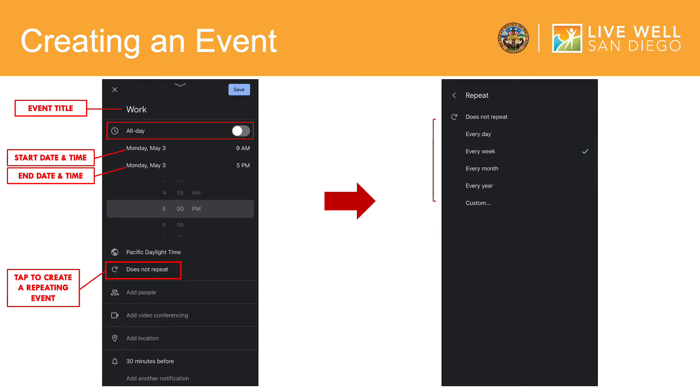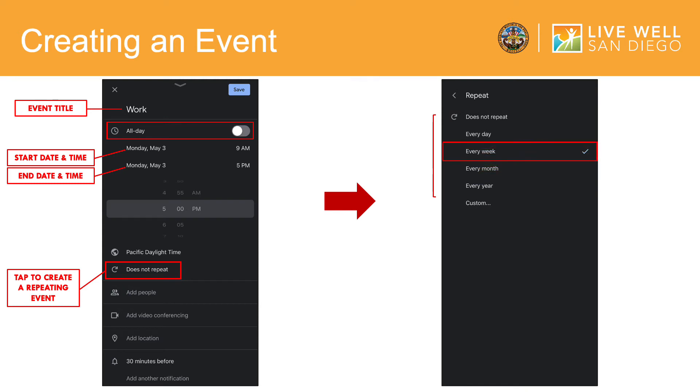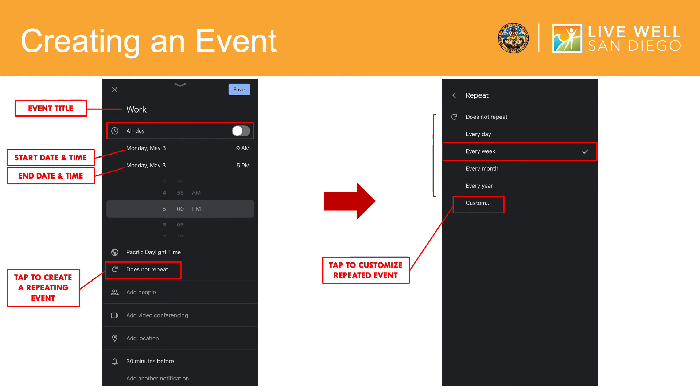Every day, every week, every month or every year. When creating your own event, if your event does not repeat, be sure to select the does not repeat option at the very top. But for this example, I selected that this event occurs every week. In order to customize your repeated event, tap here.